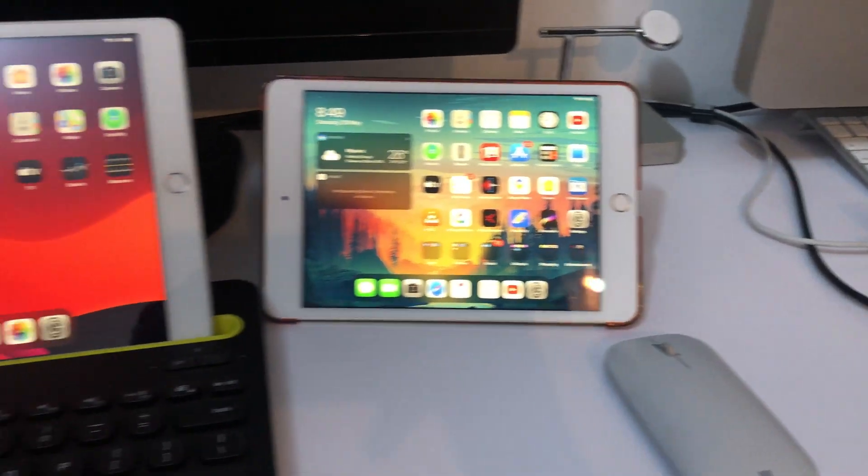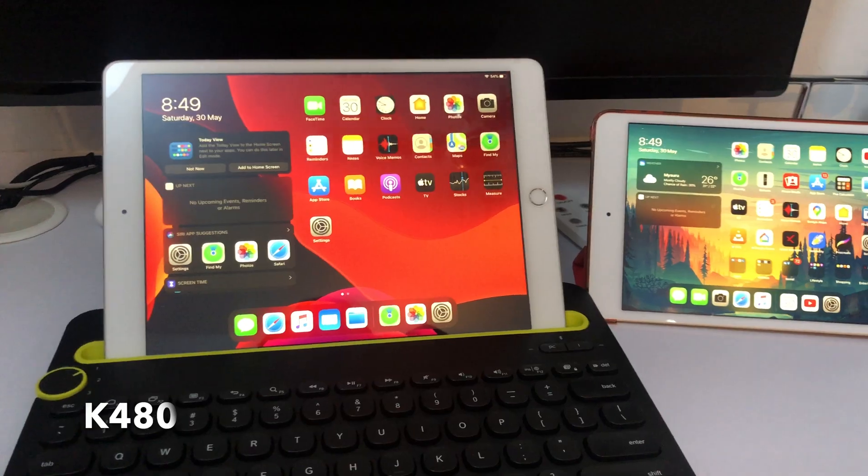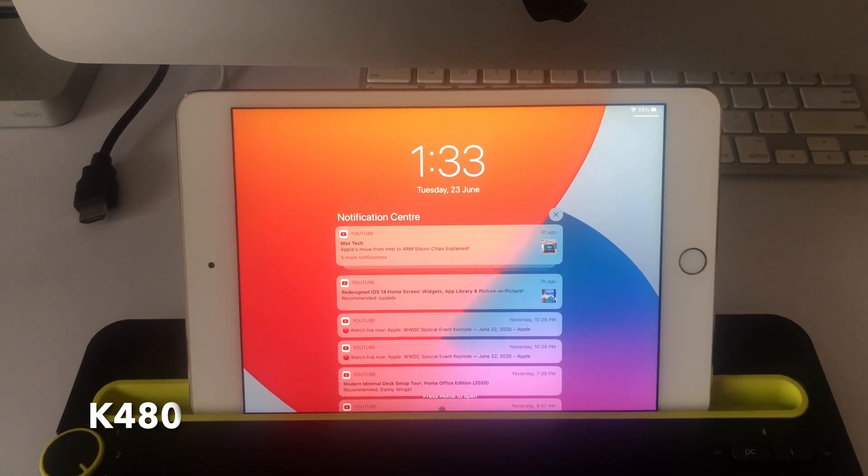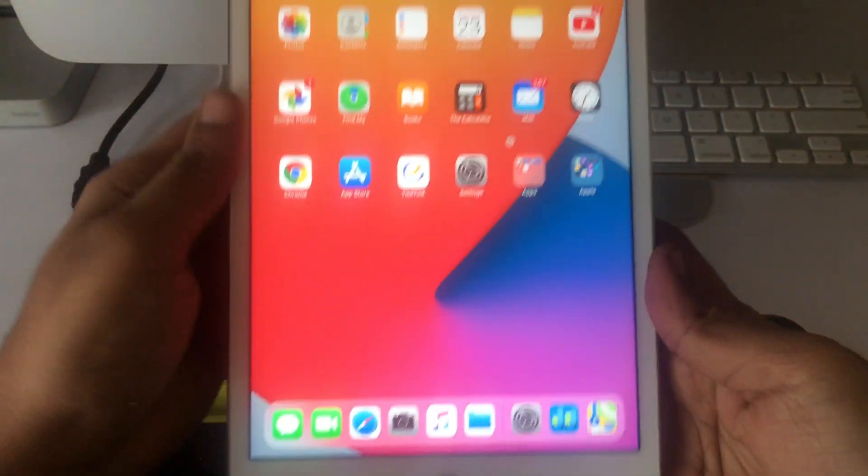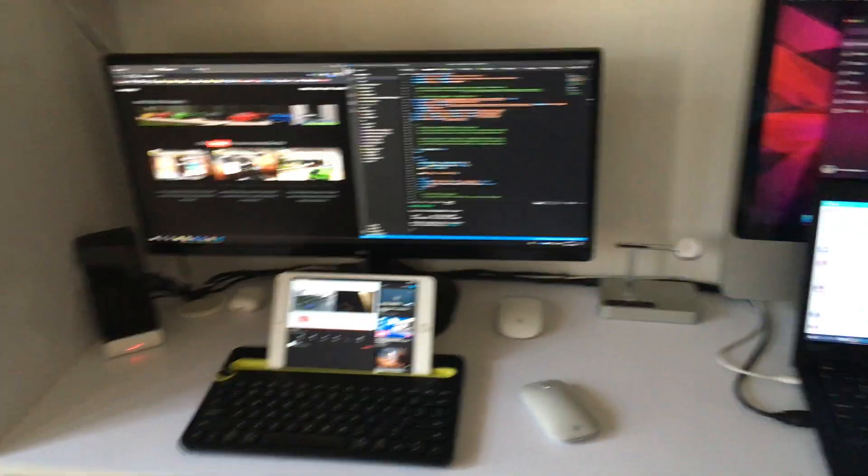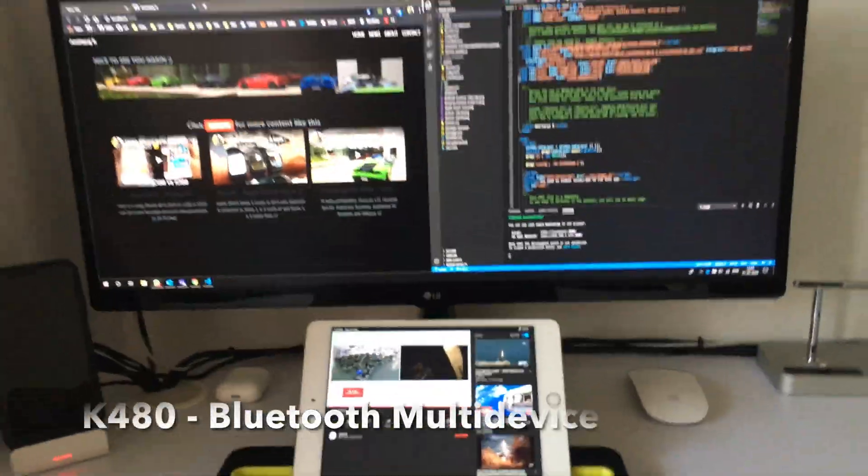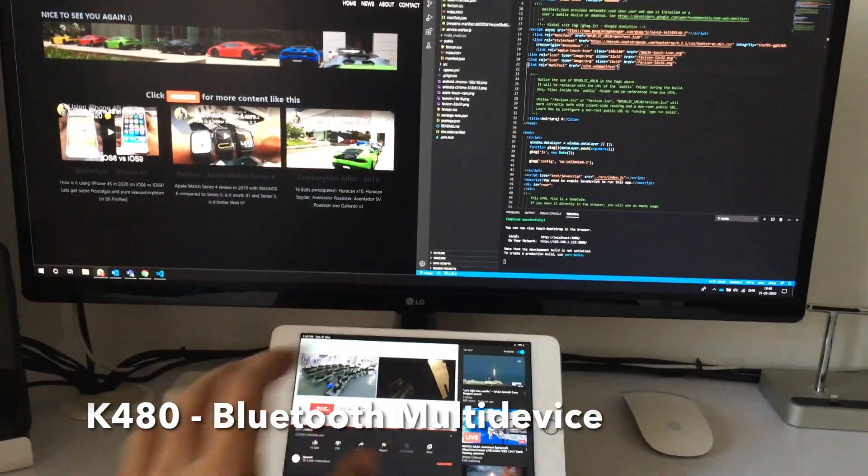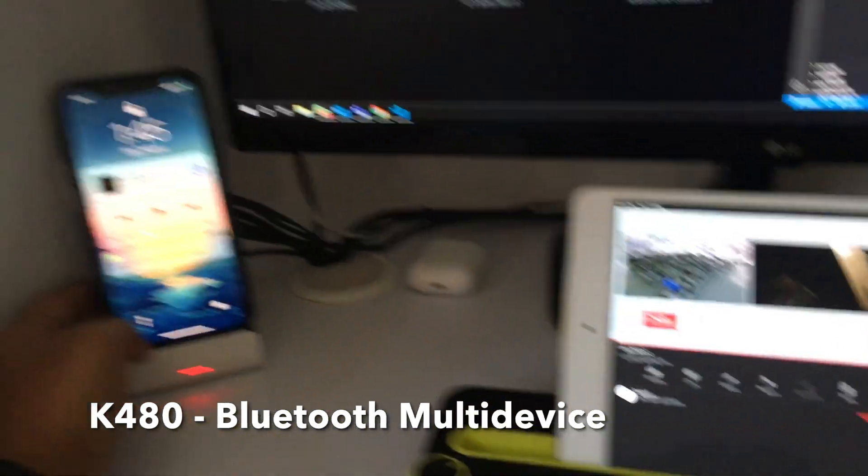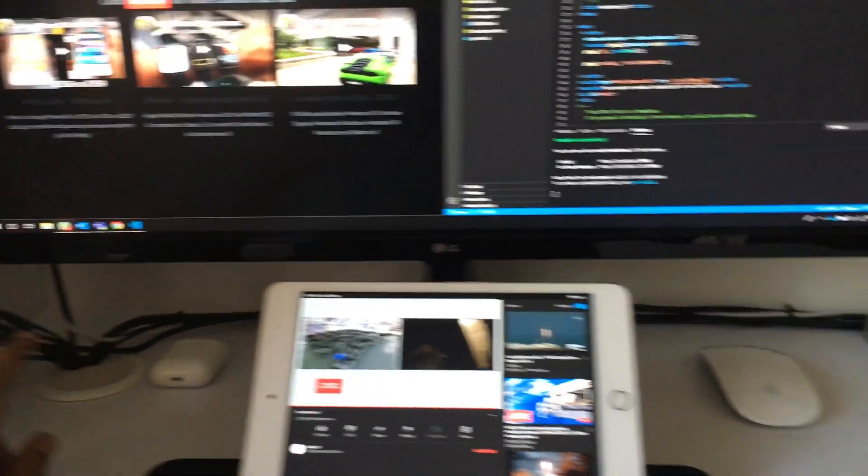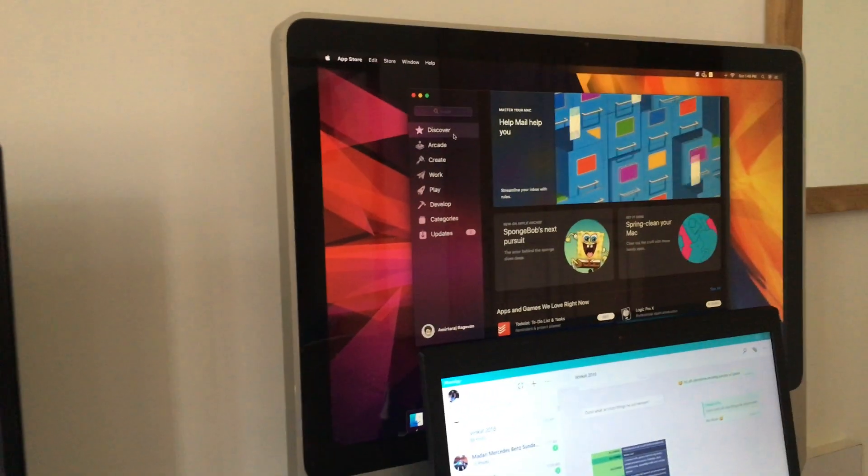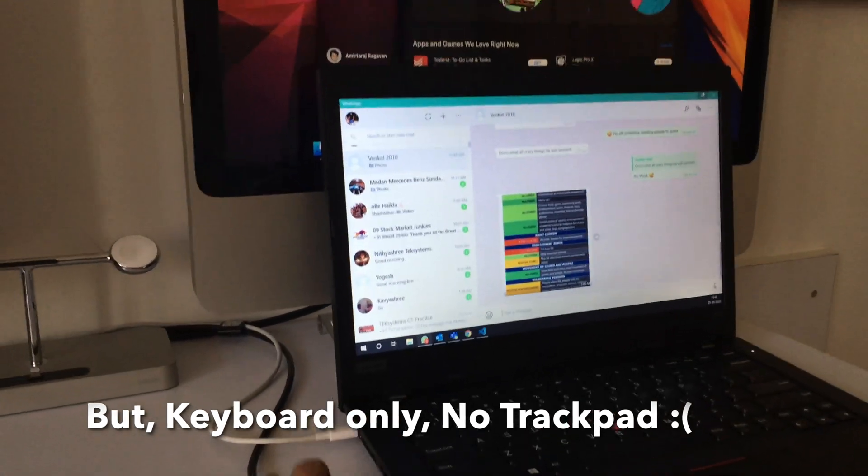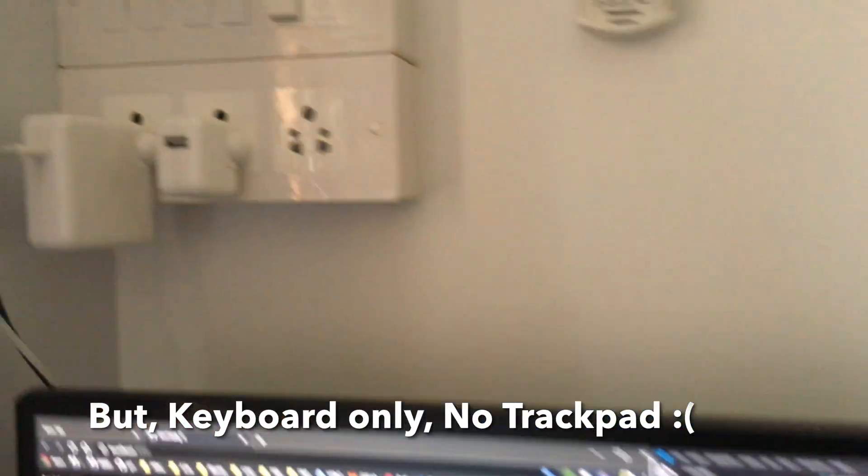Now this is the K480 keyboard. This is a Bluetooth multi-device keyboard that connects to three computers with Bluetooth. Right now it also works with the iPad. If you want something which can connect with your iPad without using any dongle or if you want to connect to multiple devices at once, the K480 keyboard is a really good thing. You can also keep your iPad or iPhone on the dock that is provided there. You can connect to three devices at once and it uses Bluetooth, so there's no need of any dongle that needs to be attached to the computer.